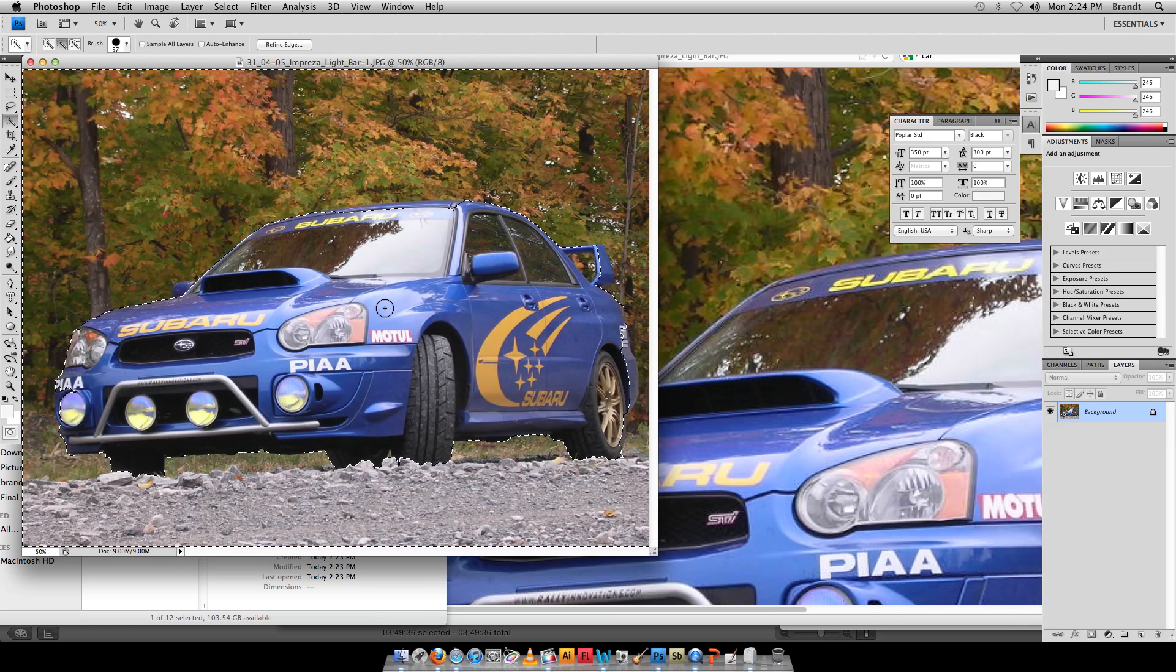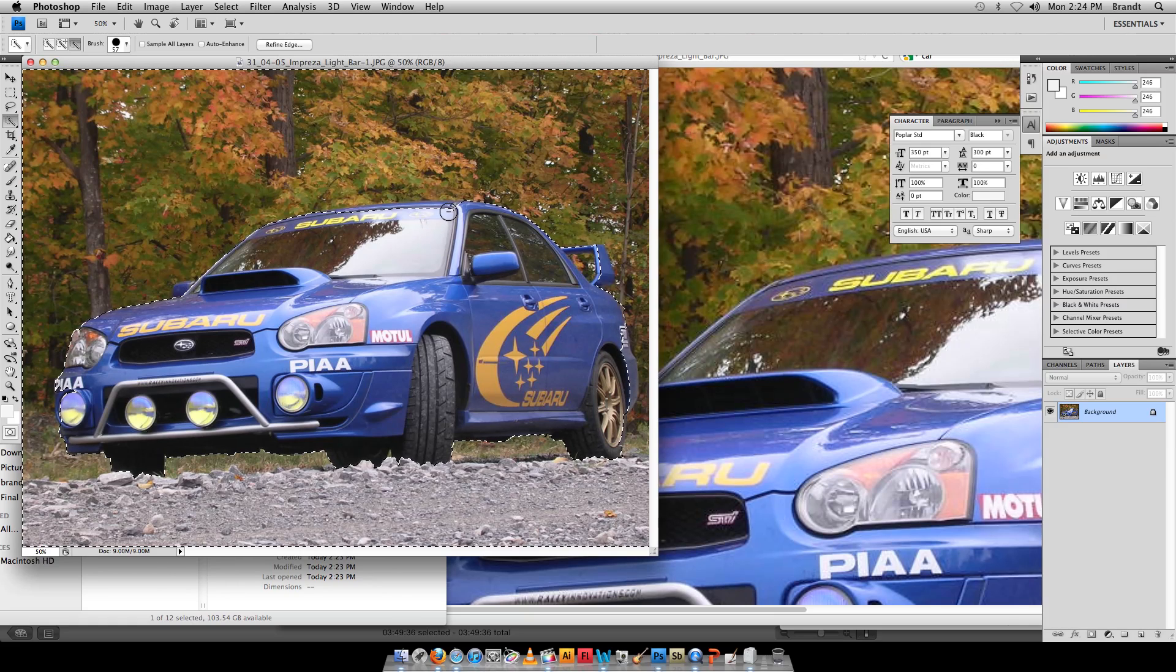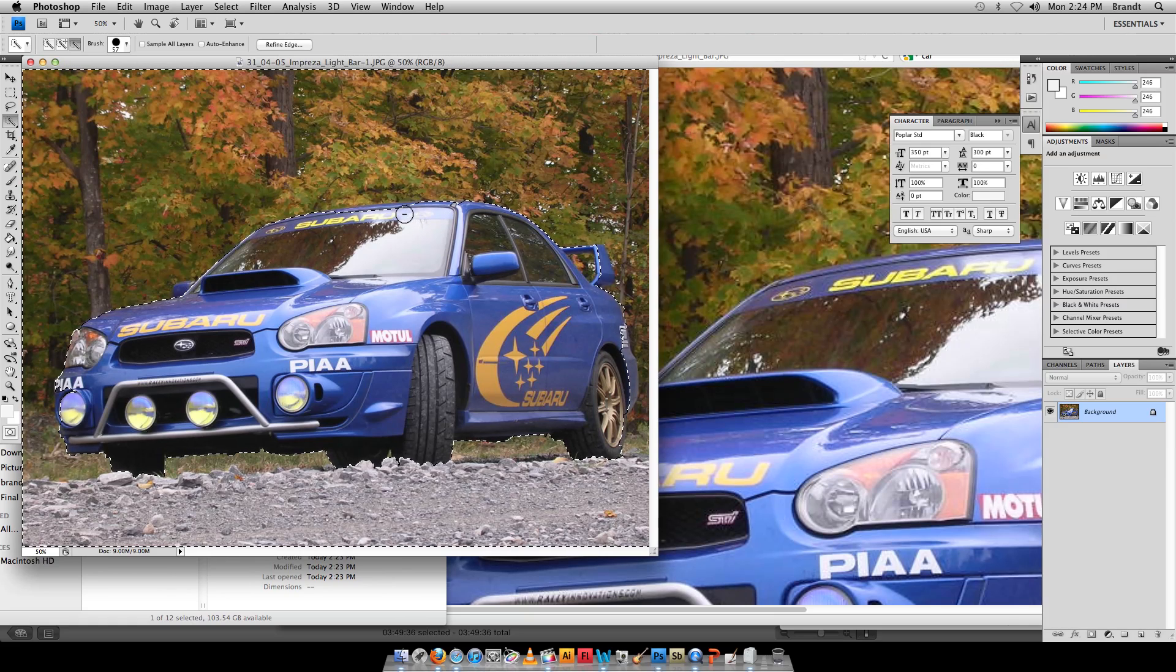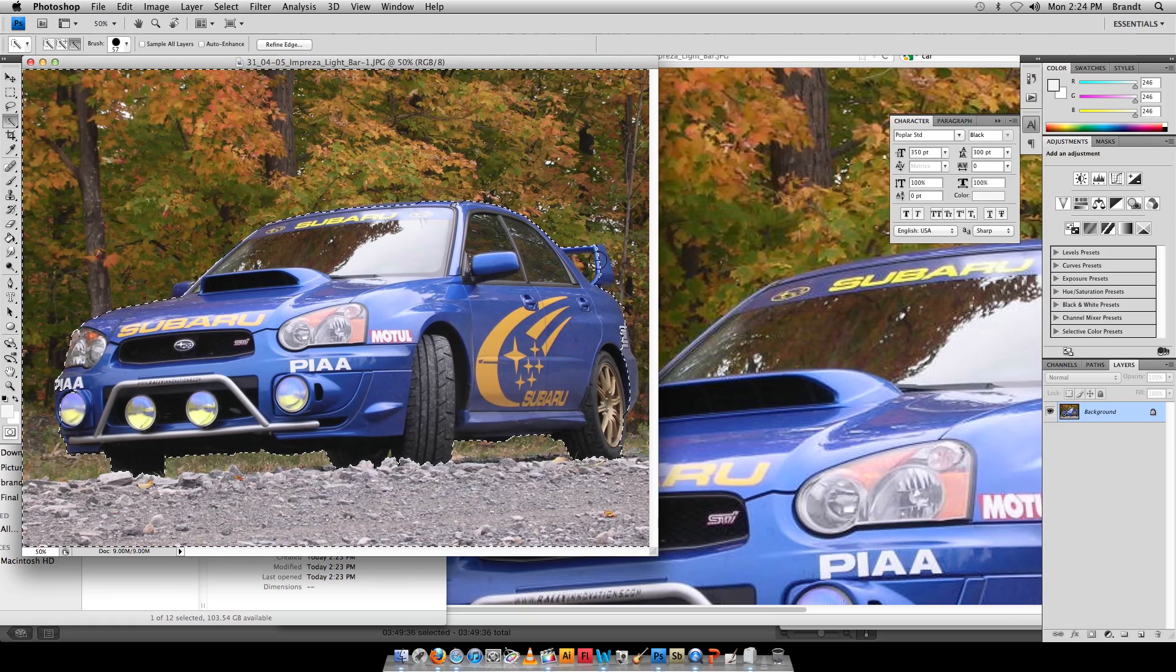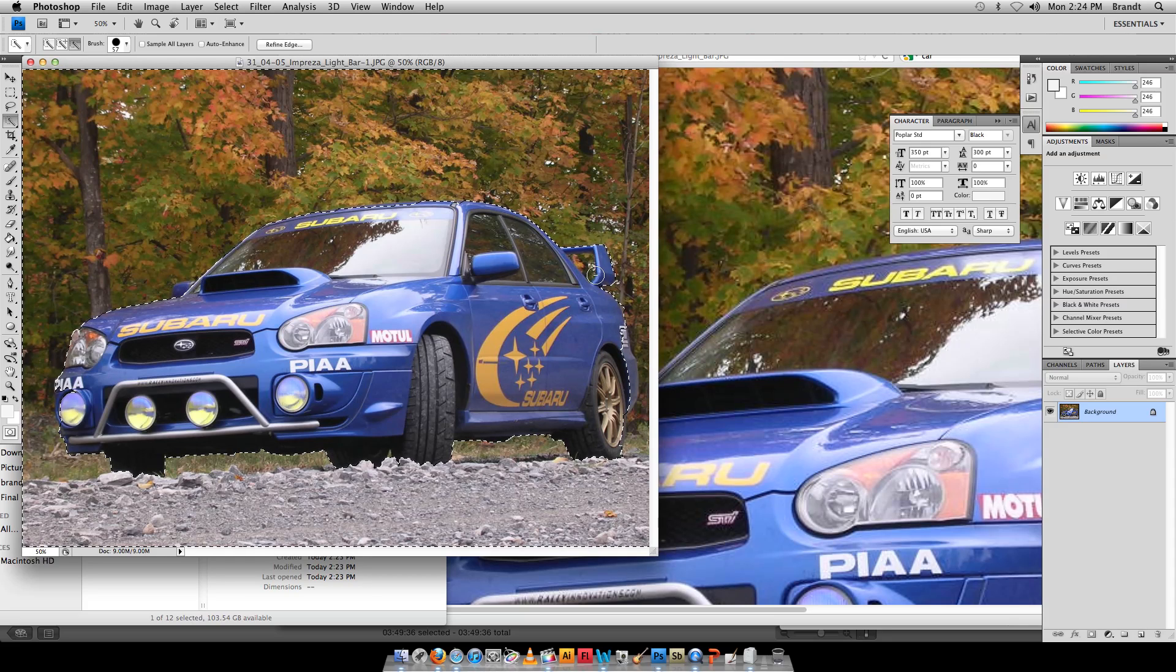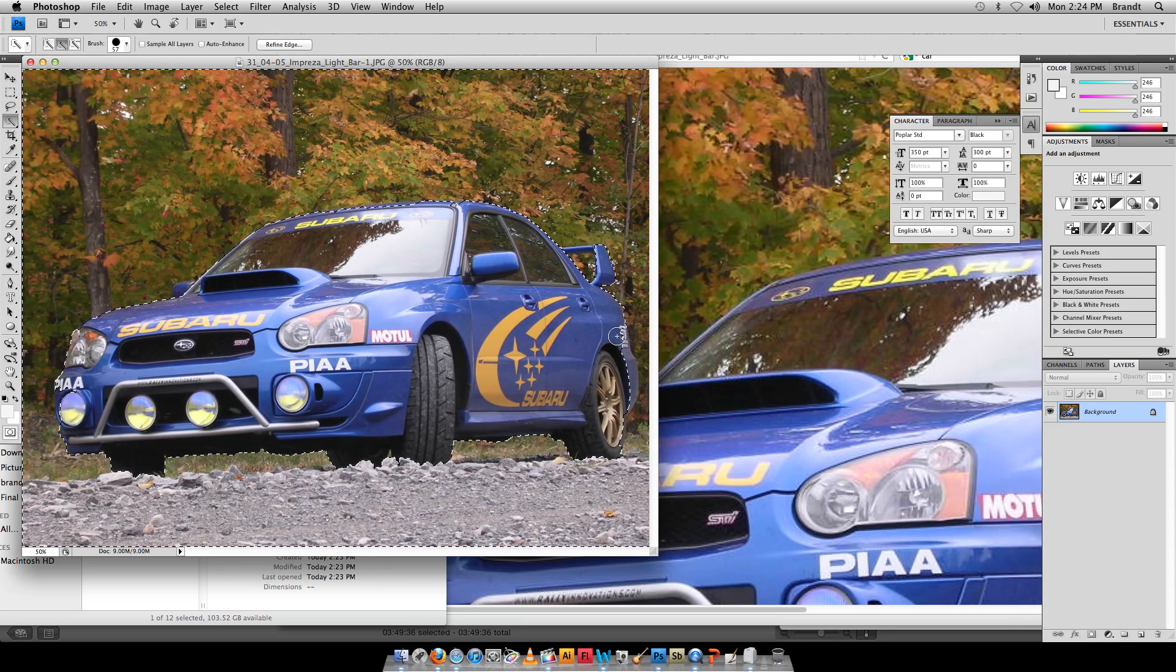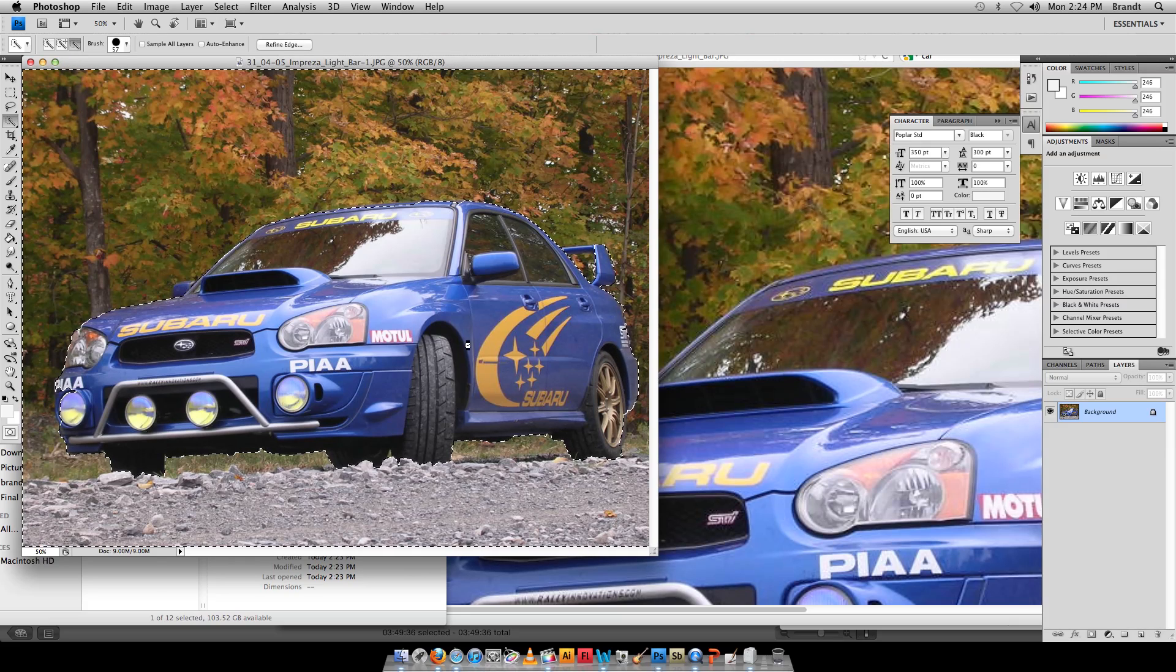Then I'm able to subtract from my selection any parts like this edge of the spoiler. You can go ahead and get these interior parts, hold down Option and subtract back these pieces, claim those pieces back.